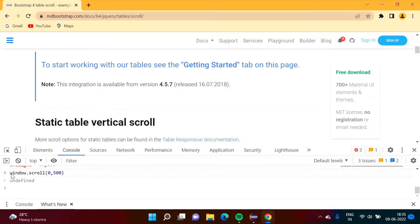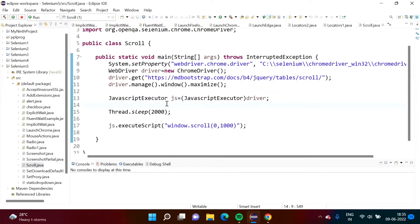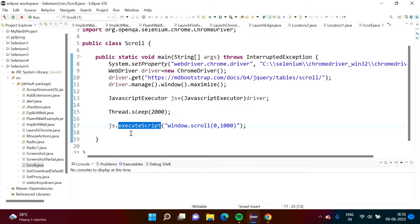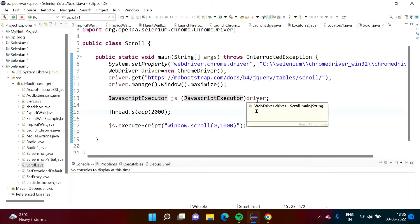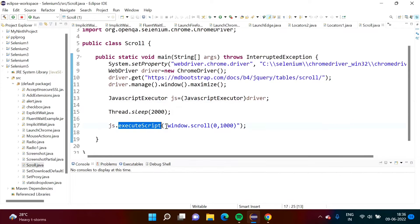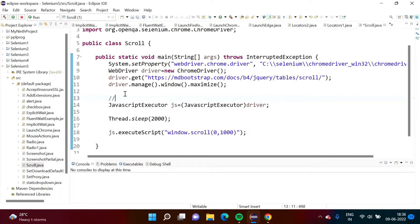We can copy this JavaScript code and use it in Selenium. We pass this code as a parameter to the execute_script method. This method is called by an object of the JavascriptExecutor class. We define an object of JavascriptExecutor, initialize it with the driver object by typecasting, then call execute_script and mention the JavaScript code in double quotes. This is the code for full web page scrolling.